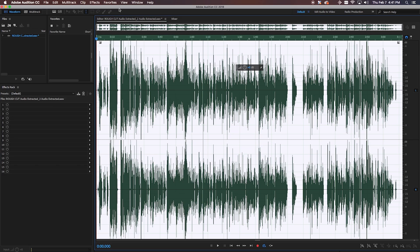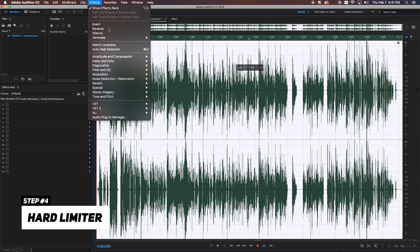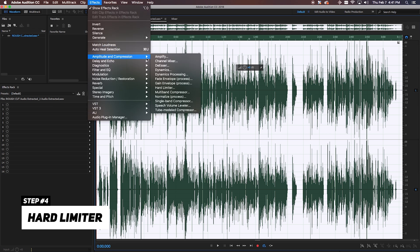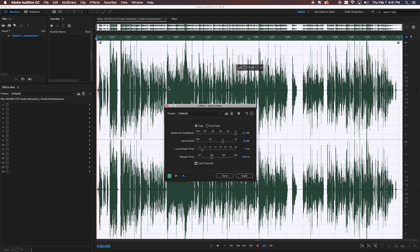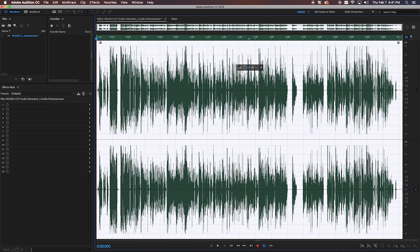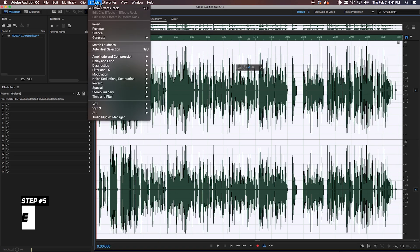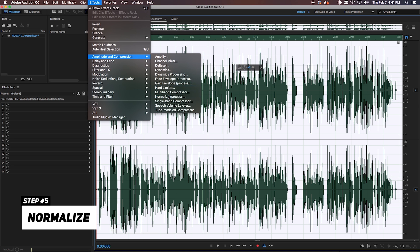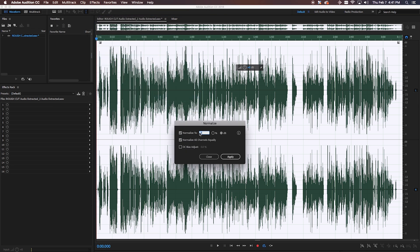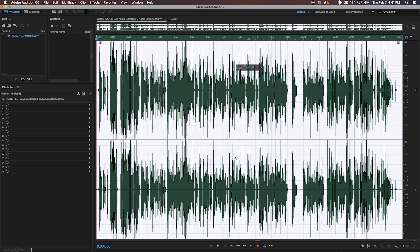The last thing I typically do is limit and normalize my audio. First, go to Effects, click on Hard Limiter, select True Peak, and hit Apply. Then go back to Effects, click on Amplitude and Compression, click on Normalize, type in -0.01, and hit Apply. And that's it.